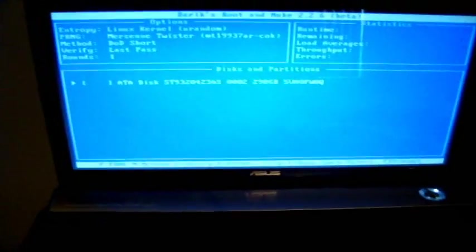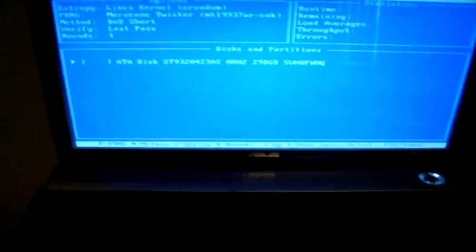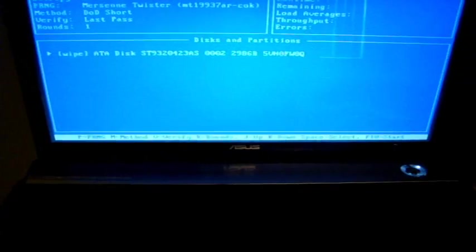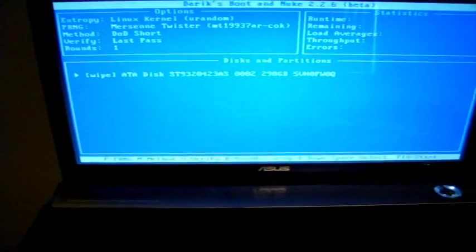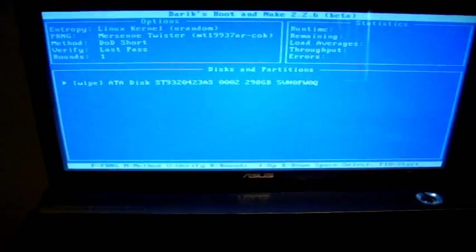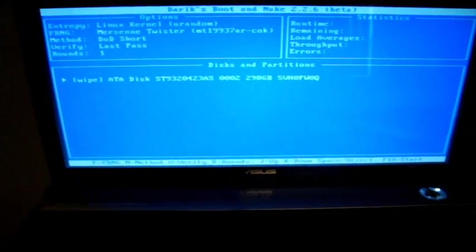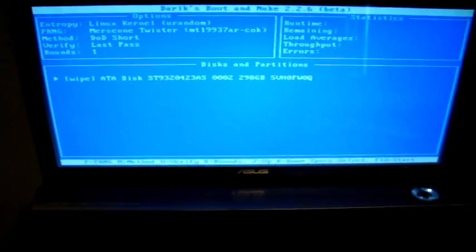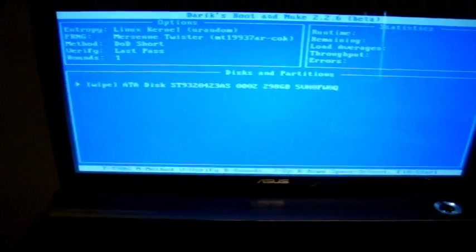So what we're looking at now is I'm going to select enter to select the hard drive. Now it says wipe on that particular hard drive. I'm going to select M for method.